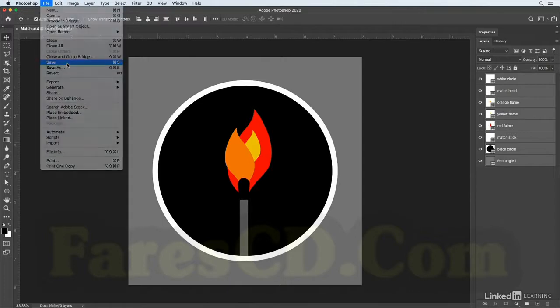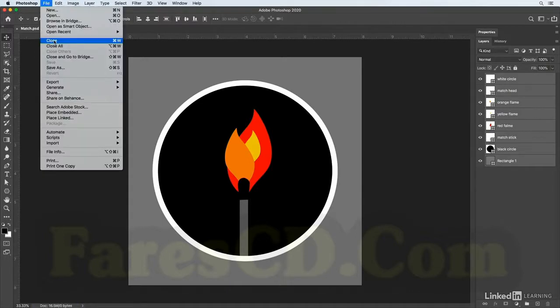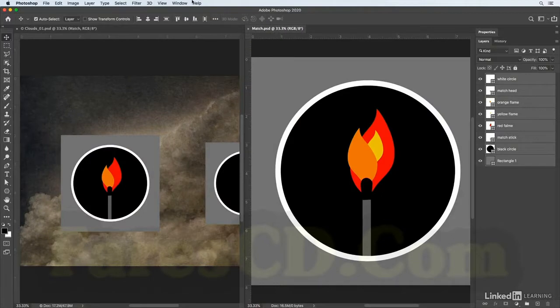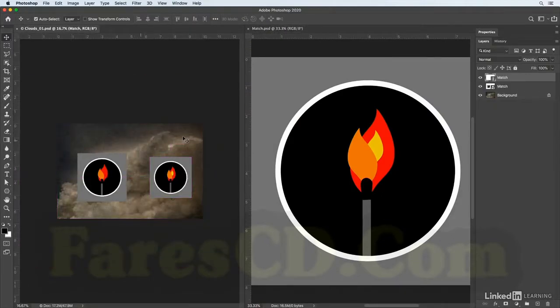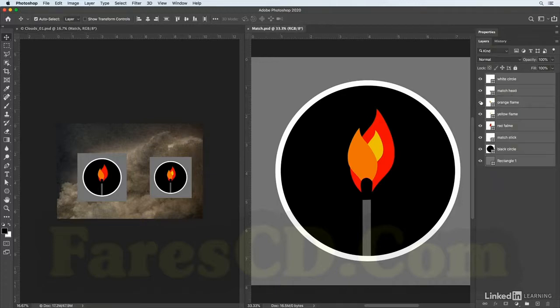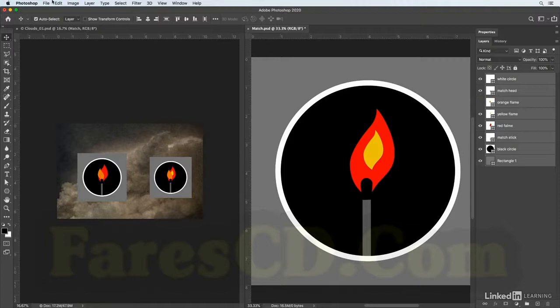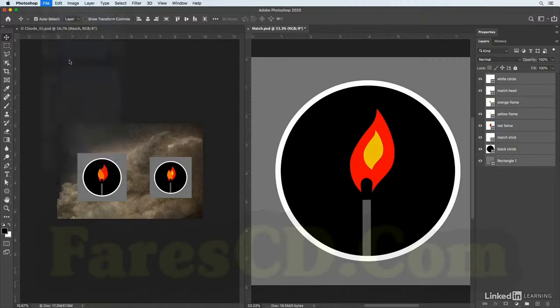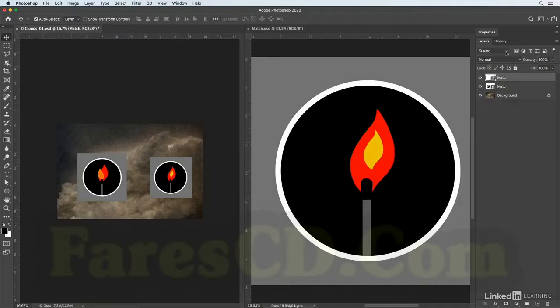Let's return to Photoshop and this time I'll choose File and then Place Linked. I'll place the match file again, resize it down holding down the Option key to resize from the center, scoot it over to the right a bit, and tap Return or Enter to apply the transformation. On the layers panel, I know this is a linked smart object because there's a different icon — a linked icon as opposed to the embedded icon in the original smart object on the left-hand side.